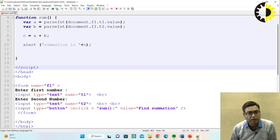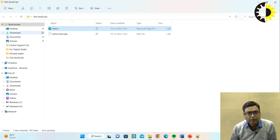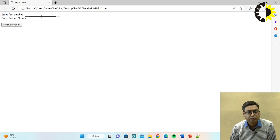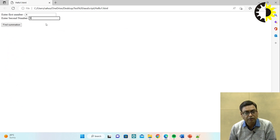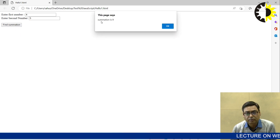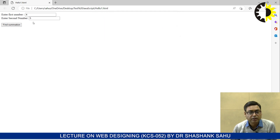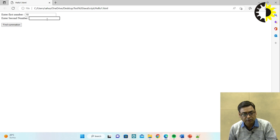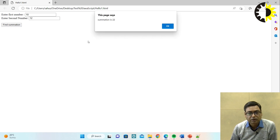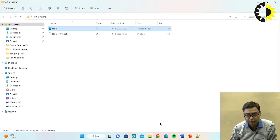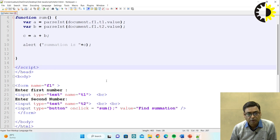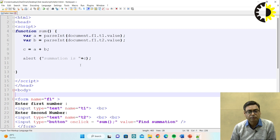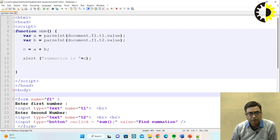Now I am running this program - first save the program, then run it. Suppose we have written 4 here and 5 here, and perform the summation - you can see summation is 9. Again, suppose we have written 10 and 12, you can see the summation is 22. So this is a very simple program. With the help of this program we can perform addition of two numbers with JavaScript - just write a function with the logic and it is embedded in the HTML.